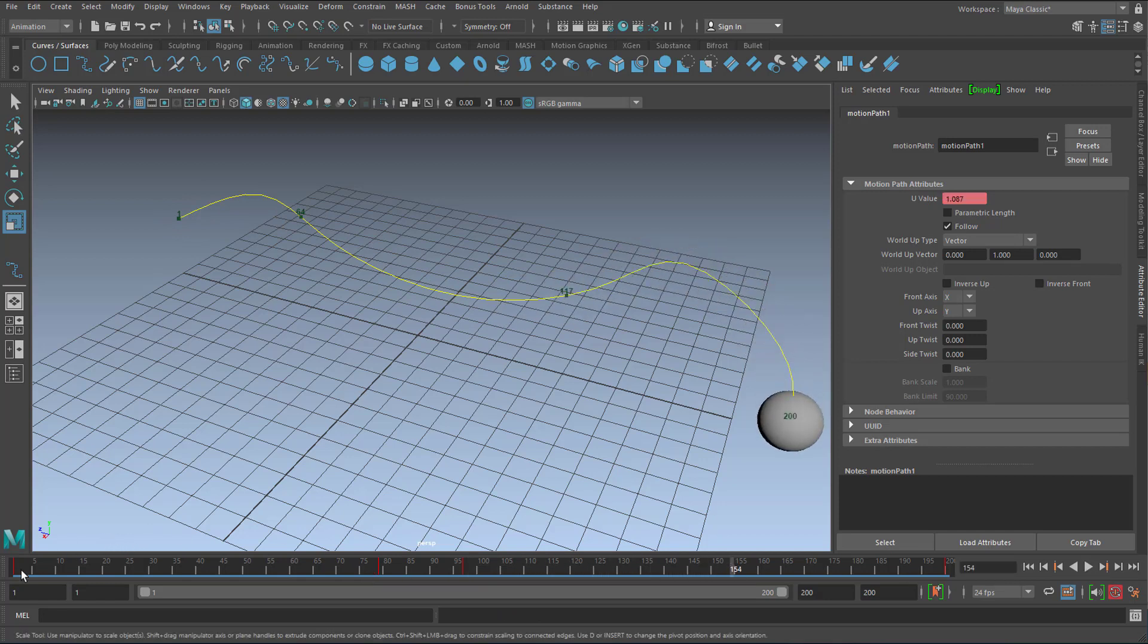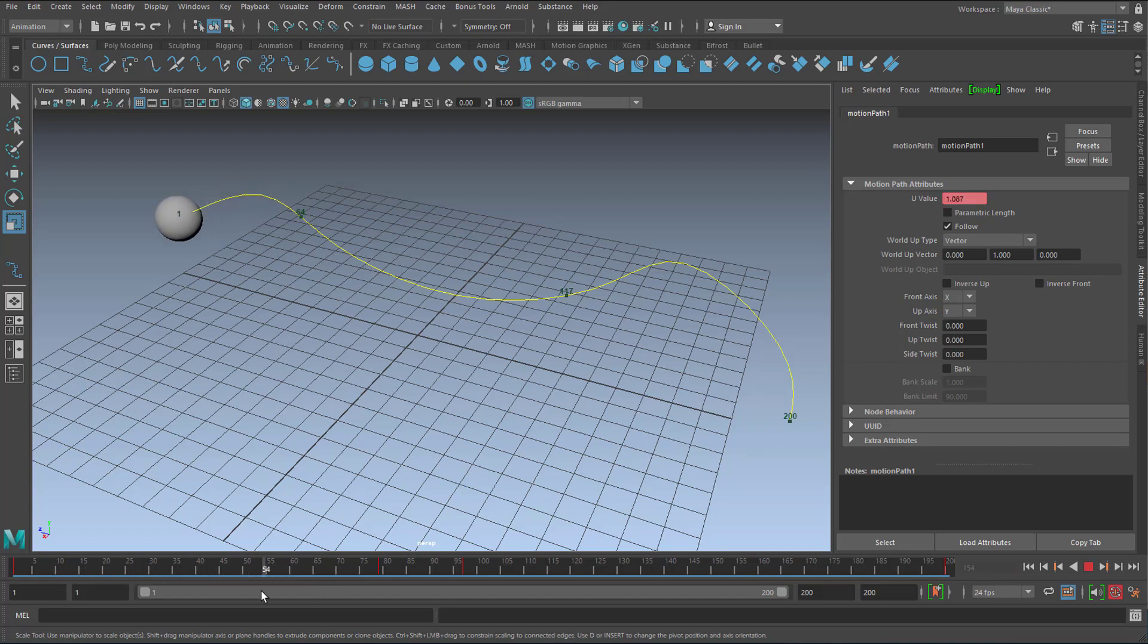So why is nothing happening here? The motion starts at frame 64 sort of.